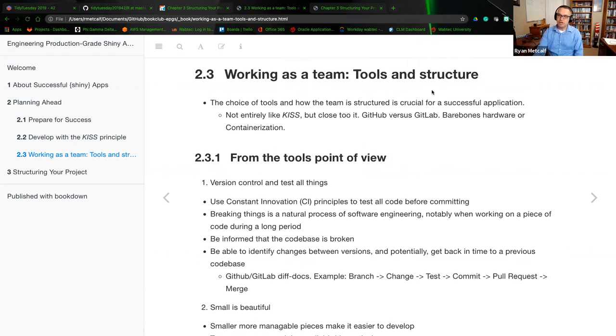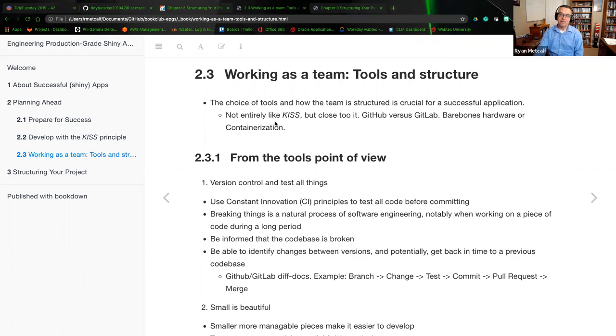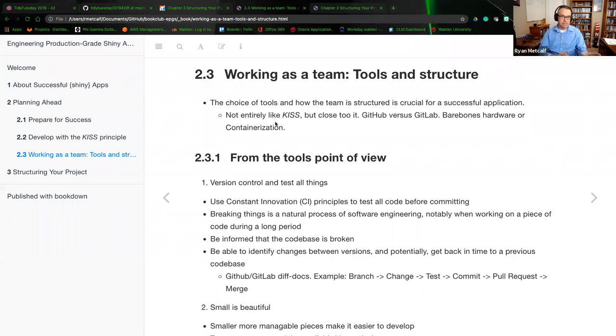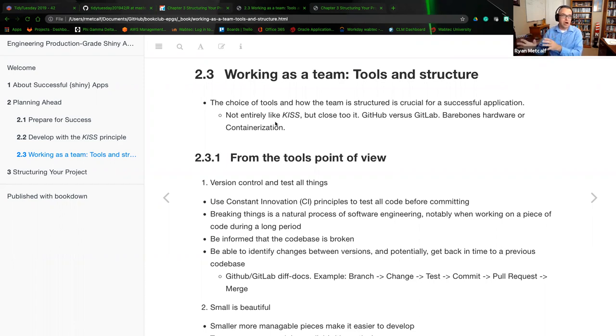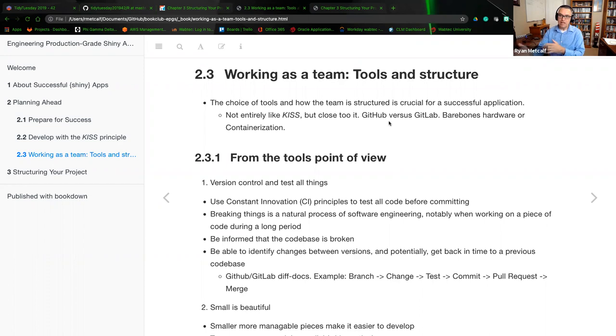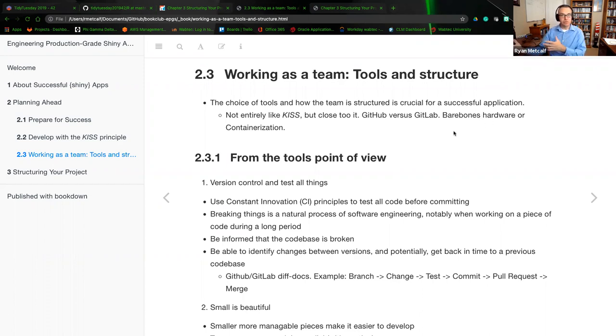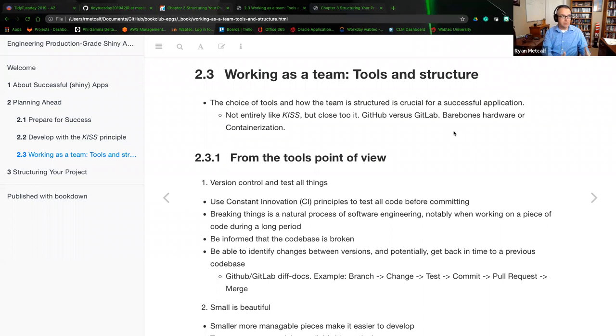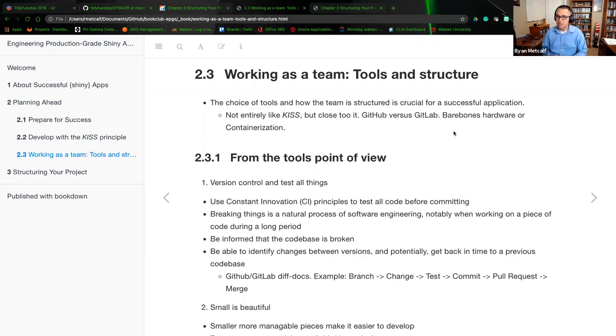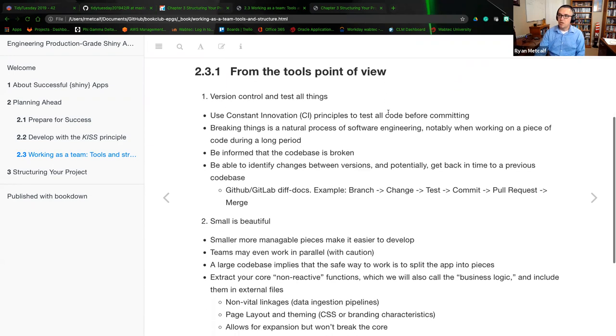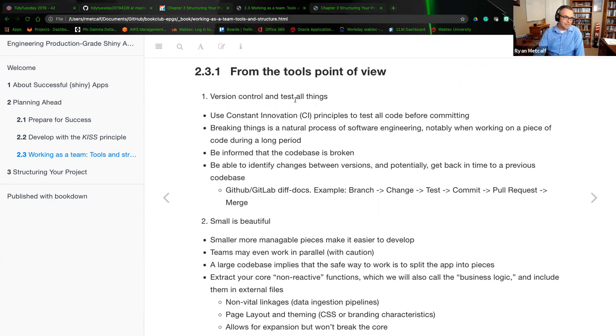So working as a team. The choice of tools and how the team is structured is crucial for success. KISS is keeping it simple, where we're selecting our tools and our structure. This is going to be more towards that a common ground that everyone's familiar with. Examples that I had was GitHub versus GitLab, bare bones hardware or containerization. The choice of the team would be what would be best suited for this environment.